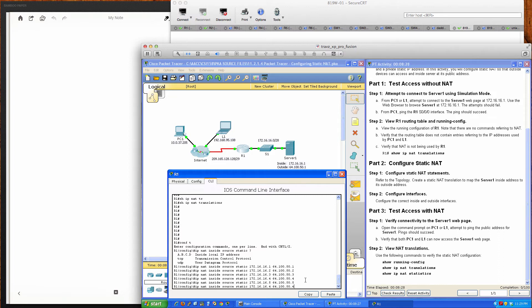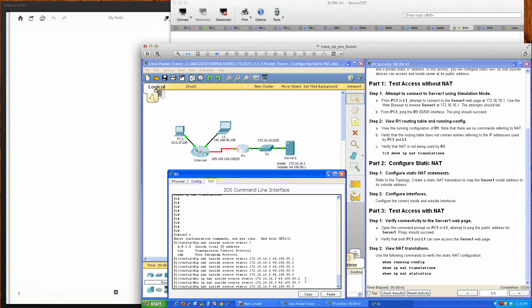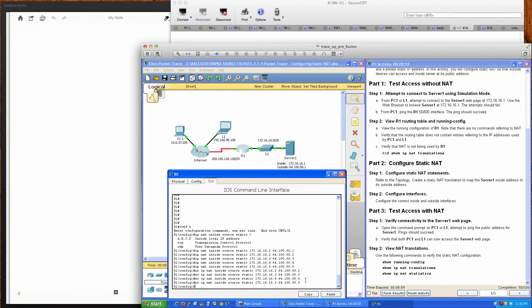Our completion percentage dropped after adding those extra statements, so we'll remove them using the 'no' form of the command. Using Ctrl+A jumps back to the beginning of the line, which helps when editing. After removing those erroneous statements — which were just added to illustrate adding additional web servers — our completion percentage is back to 50 out of 100.